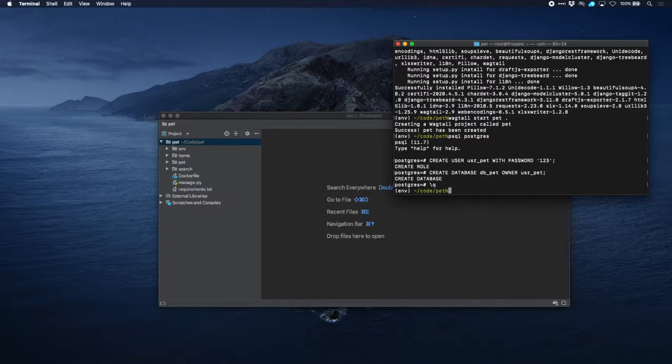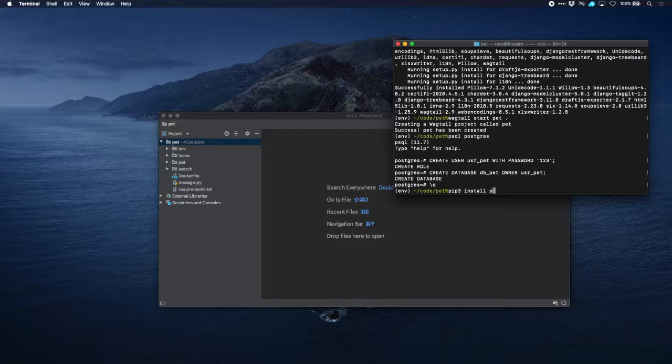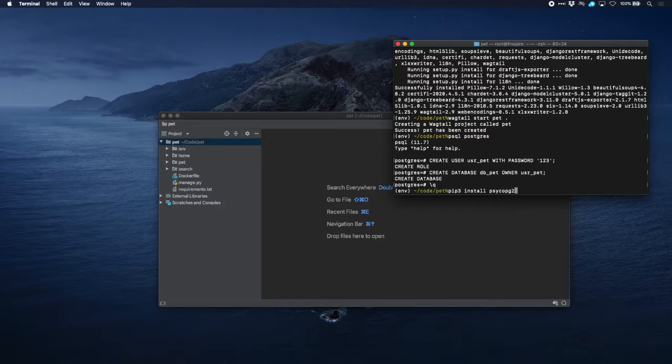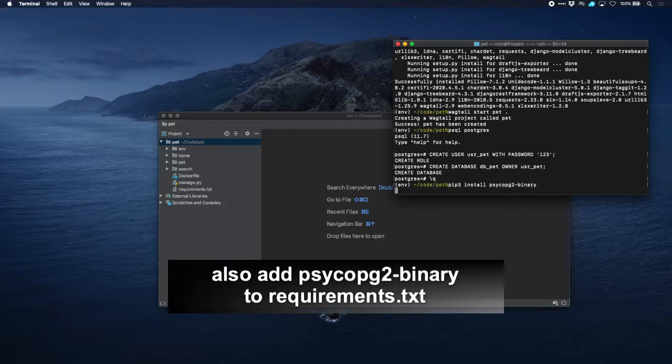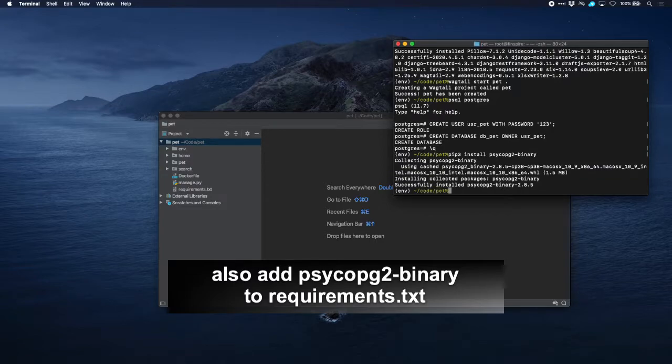Now we need a driver for PostgreSQL and the most popular driver is psycopg2. So let's install that. Psycopg2 binary. And we're done with that.